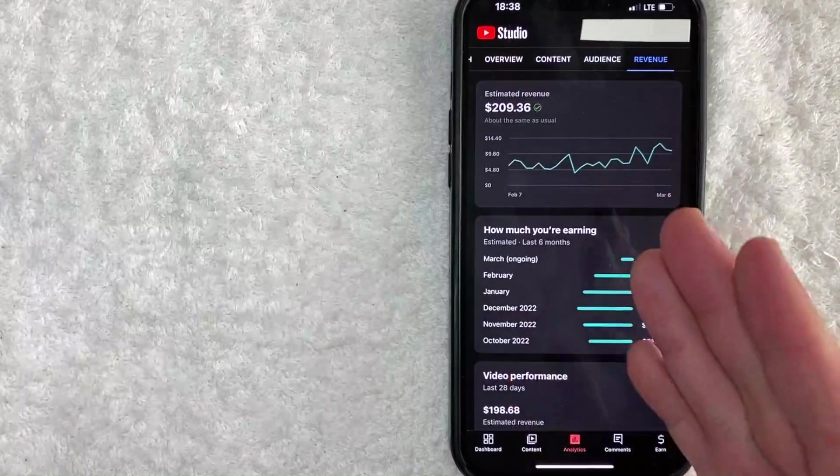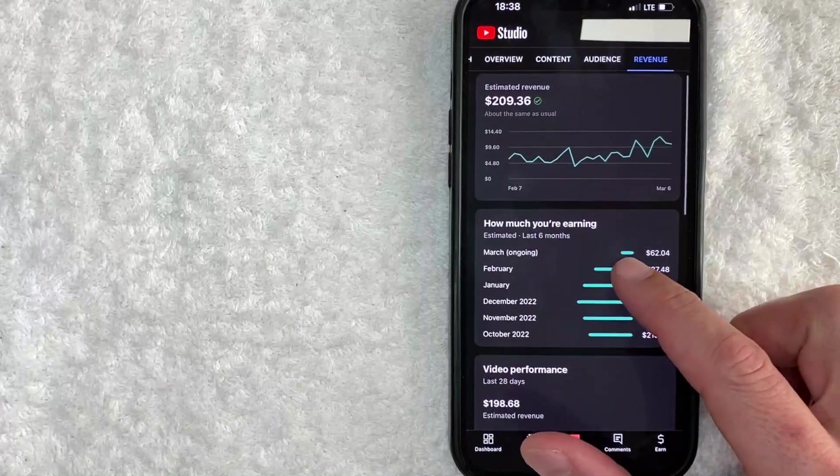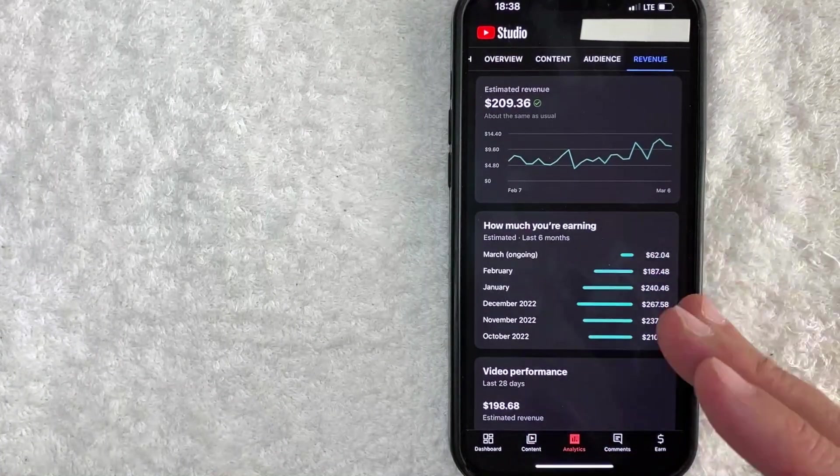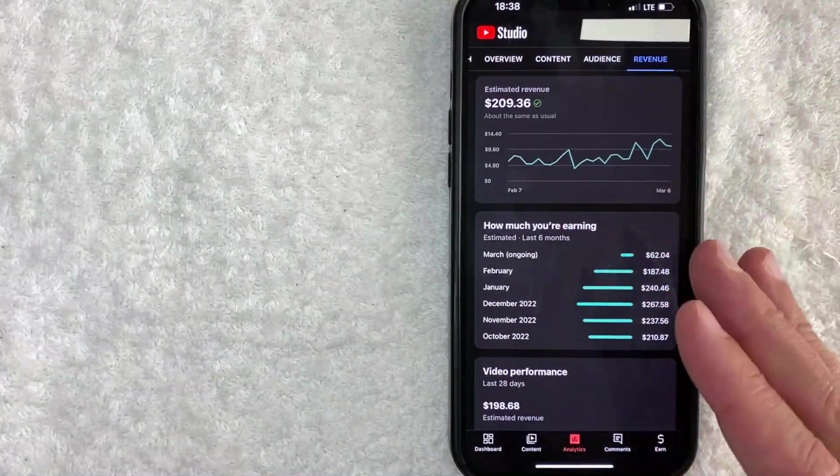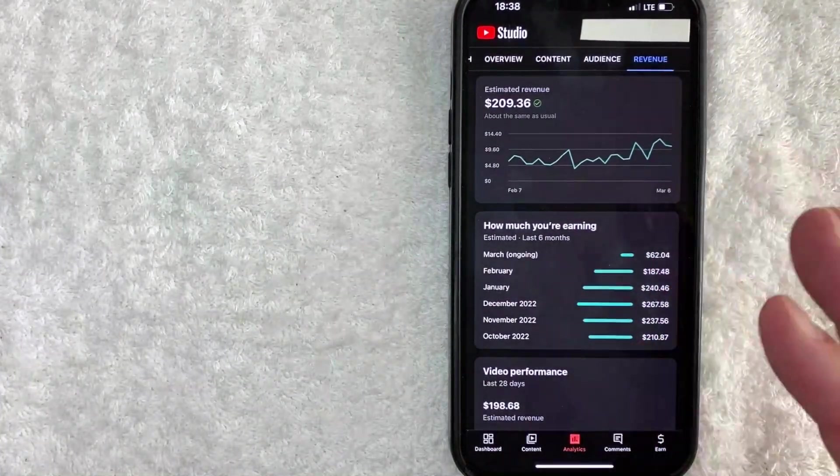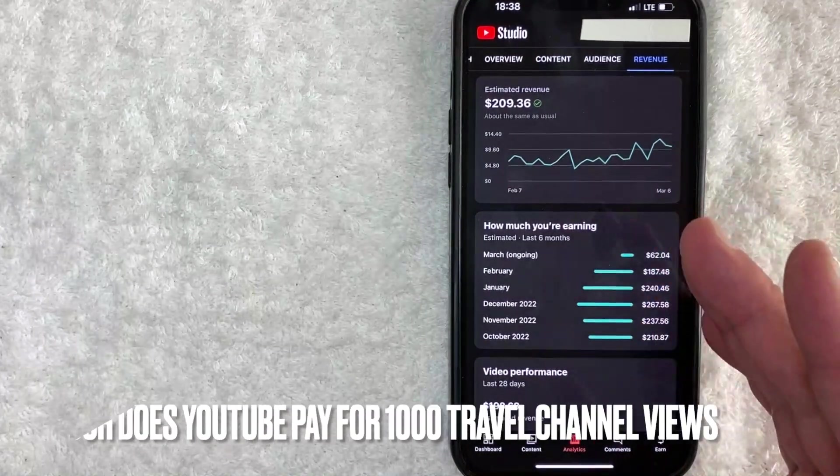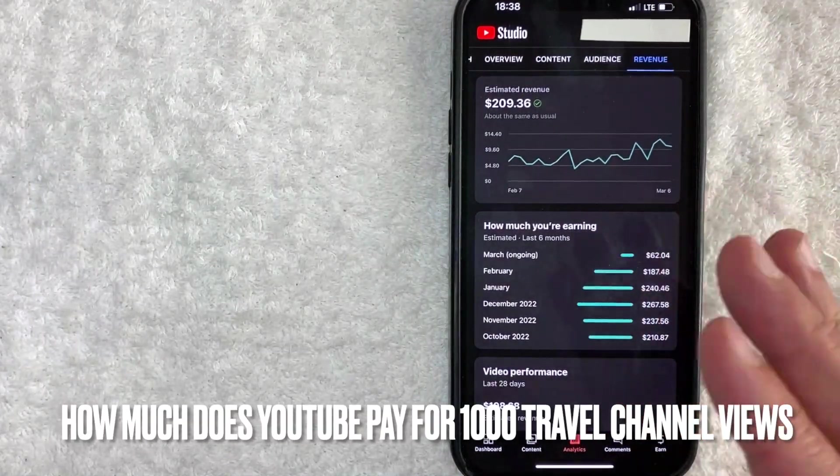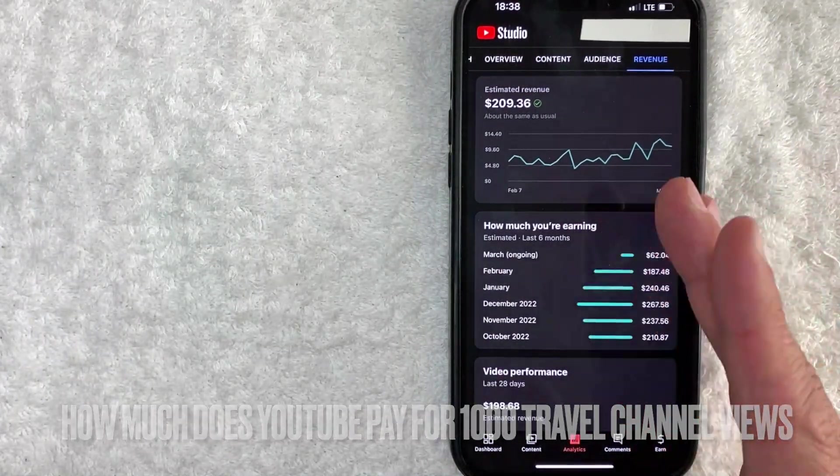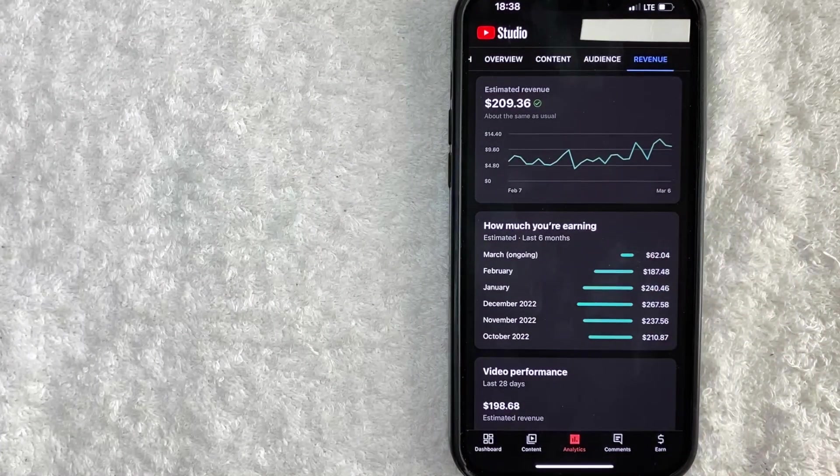Hey, welcome back guys. So today on this video, we are talking about YouTube and more specifically, I'm going to try to answer a question I've been getting a lot recently on one of my other videos, and that is how much does YouTube pay for 1,000 views for a travel channel? So let's go ahead and talk about this.